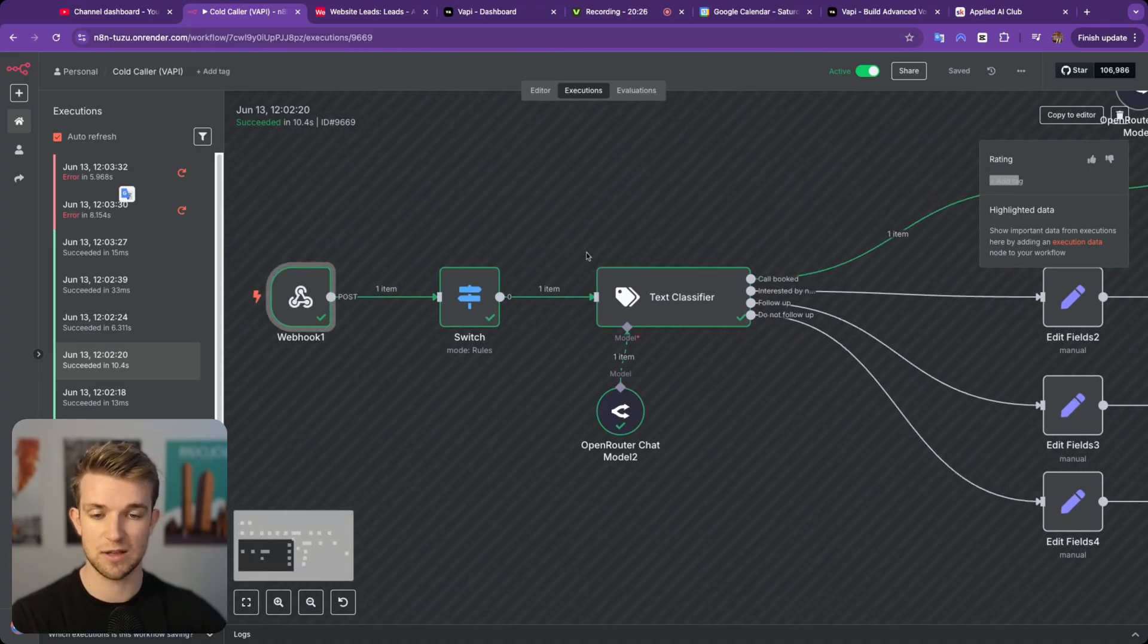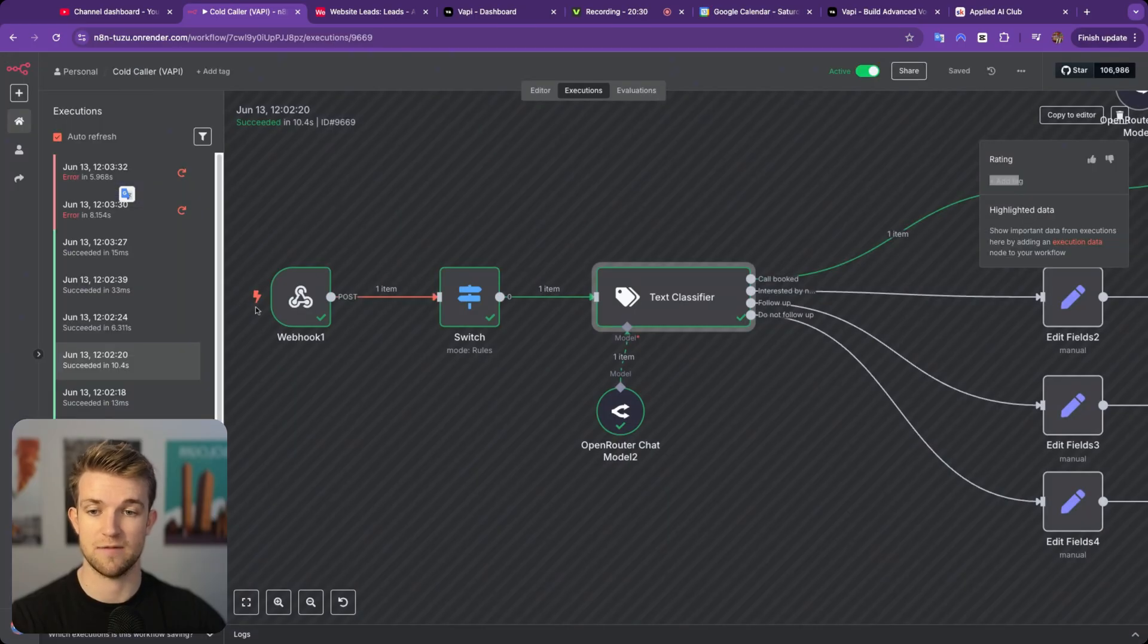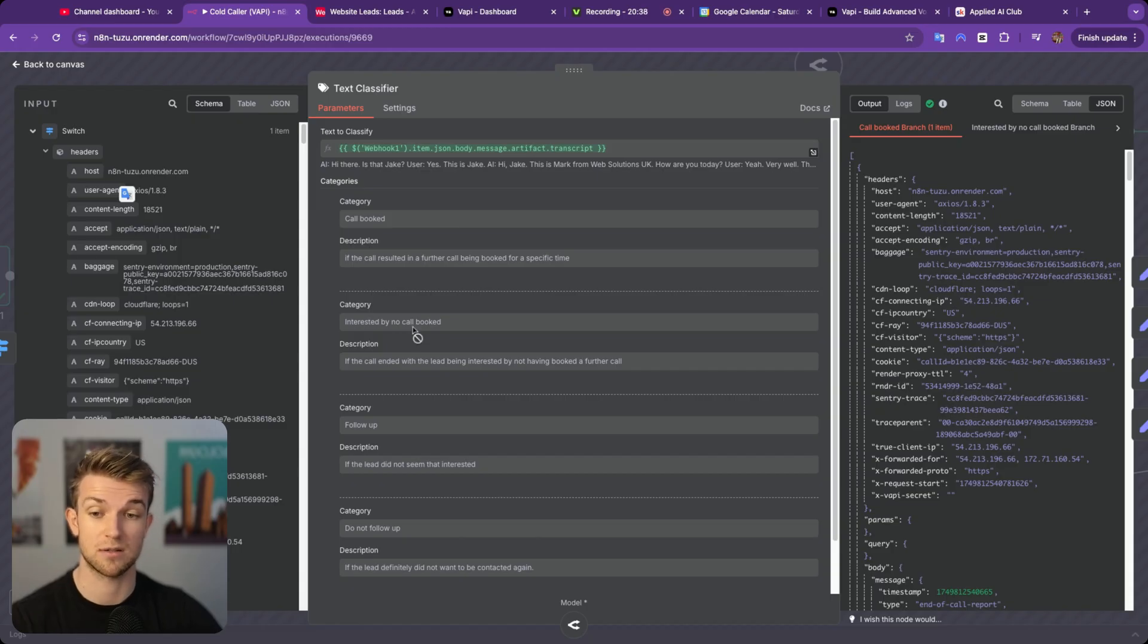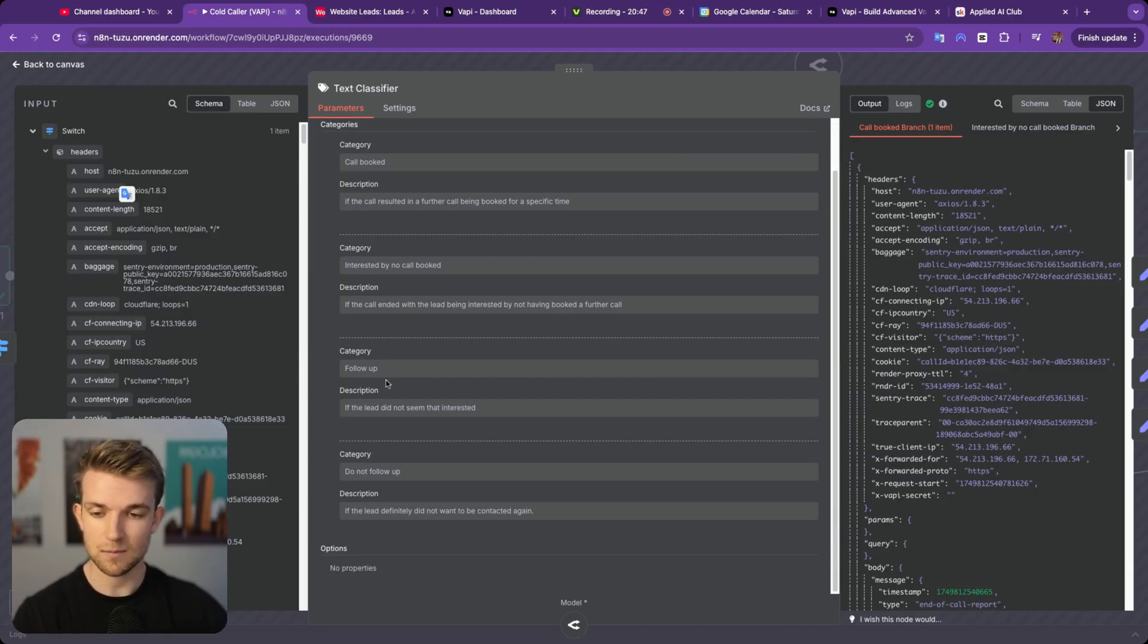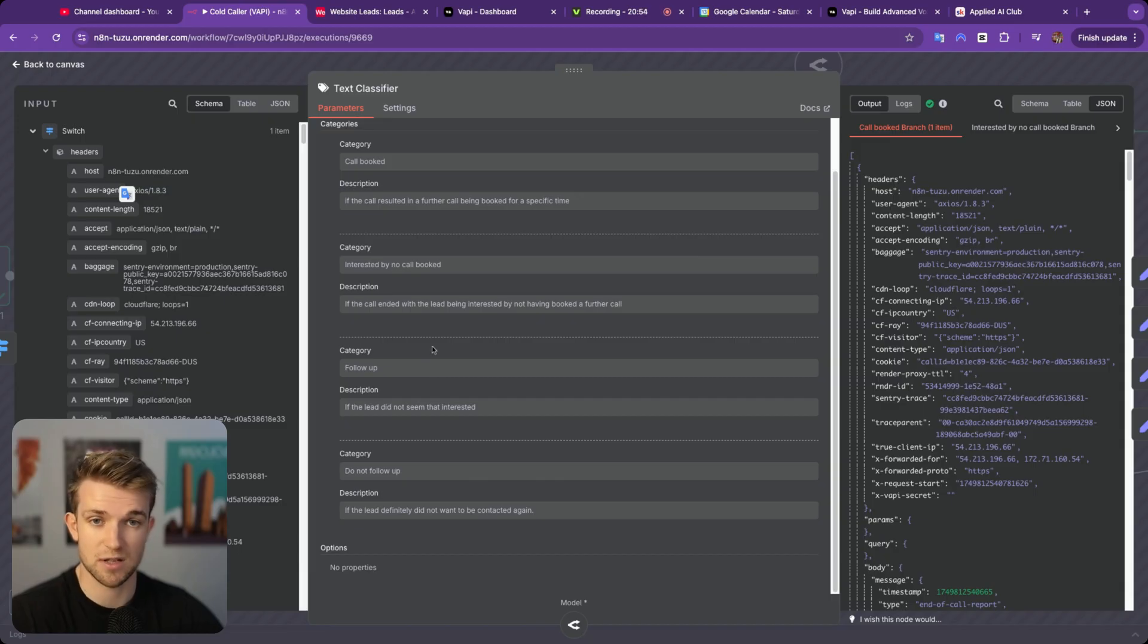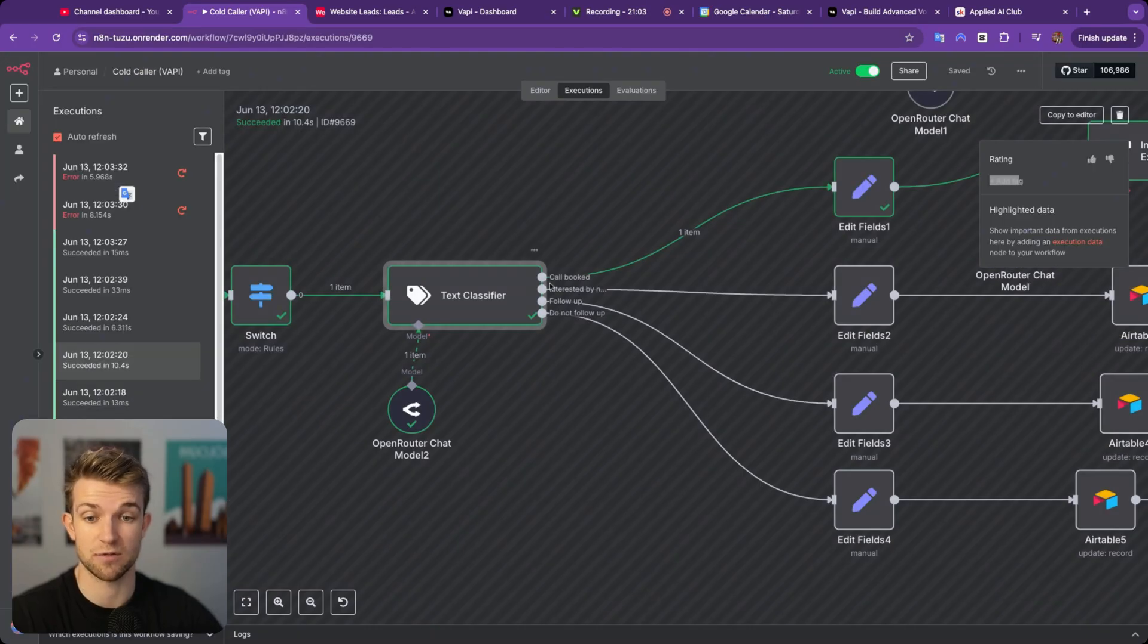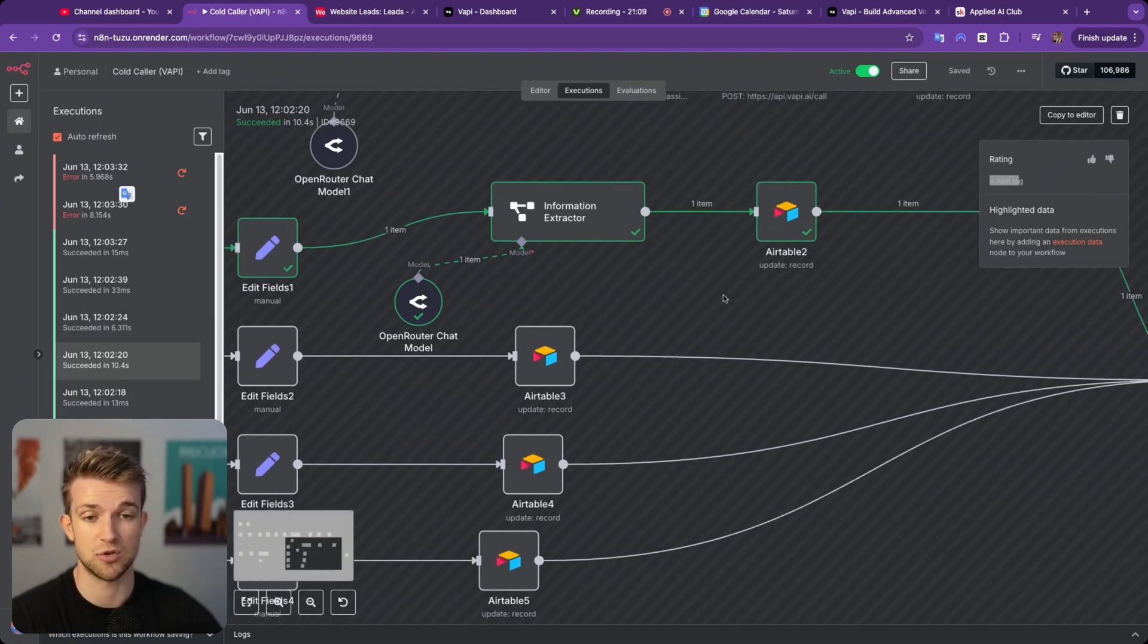So the next thing that we're doing is we are taking that transcript from the VAPI information, and we are using a text classifier to see from the transcript, was the call booked? Was there interest by the client, but no call booked? So maybe they said, yeah, sounds interesting. Let me get back to you on some times. Then follow up. So maybe this person says, I'm not that interested, which is fine. We just need to follow up with them in two weeks time or a month's time. And then we have people who respond badly, which we don't want to follow up with. So we can tag those based upon whatever the response was from the call.